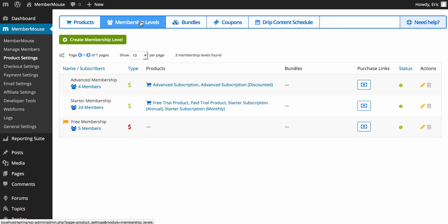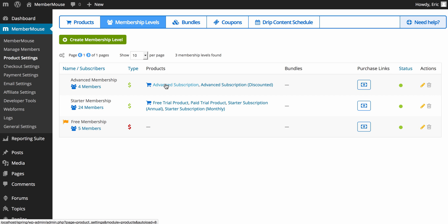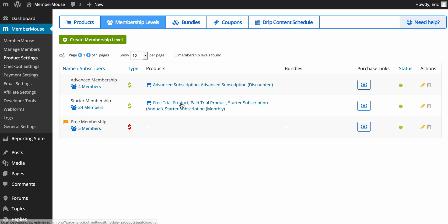Every member on your membership site will have to have a membership level, and each member only has one membership level at a time. So if they're on a starter membership and then they go to purchase an advanced subscription, MemberMouse knows to first cancel the subscription associated with the starter membership prior to moving them over to the advanced membership. You can have multiple products associated with single membership levels — this is a very powerful feature because it allows you to charge different prices for the same access rights.